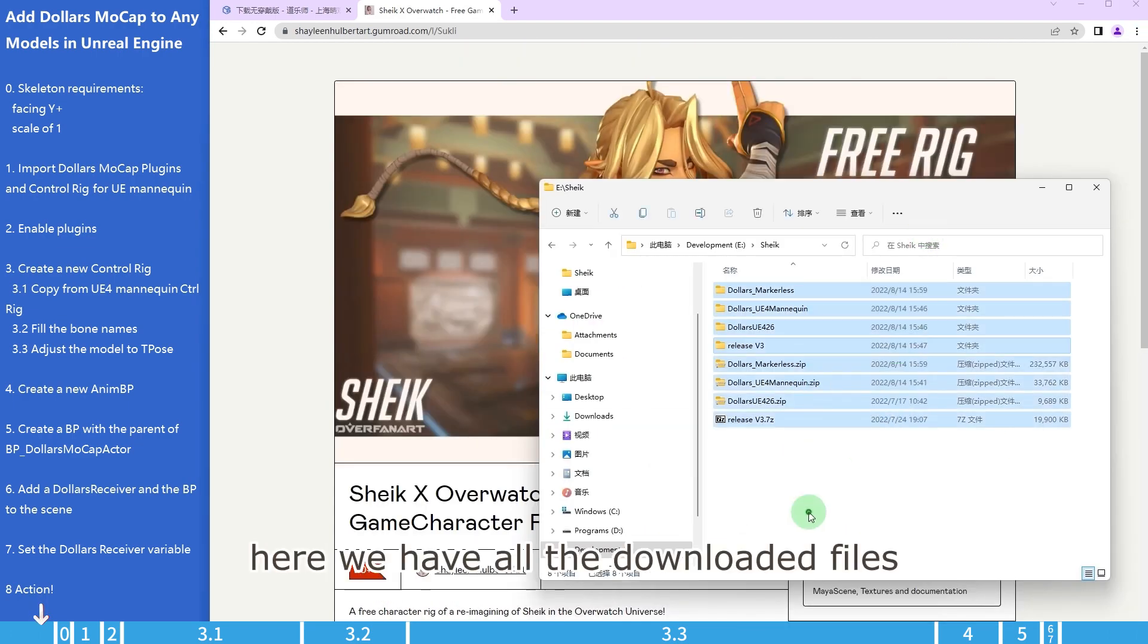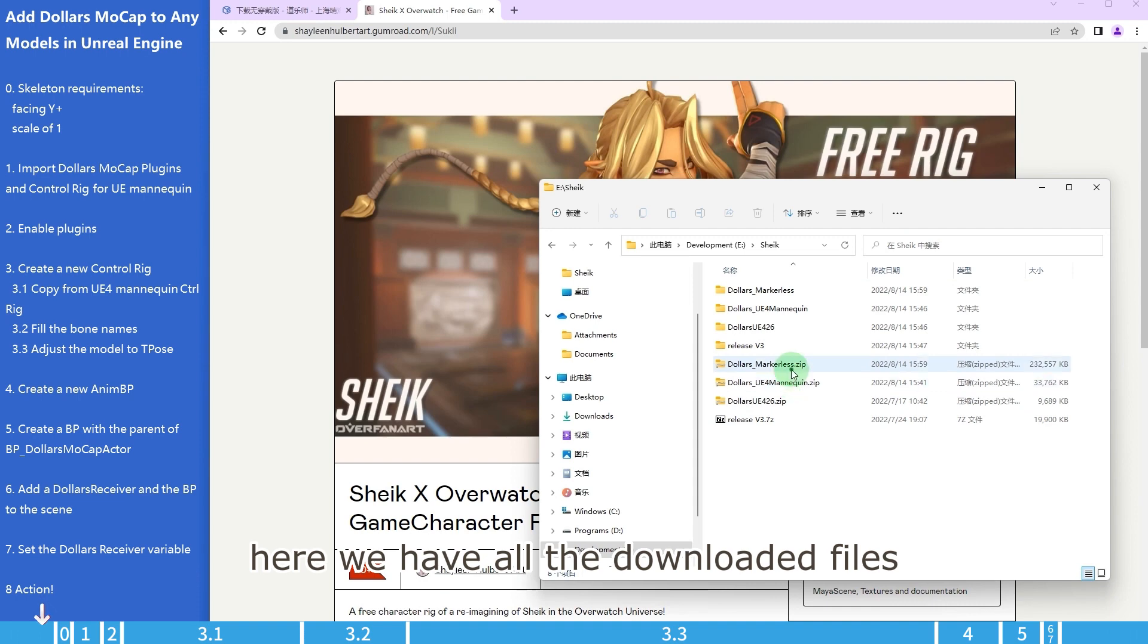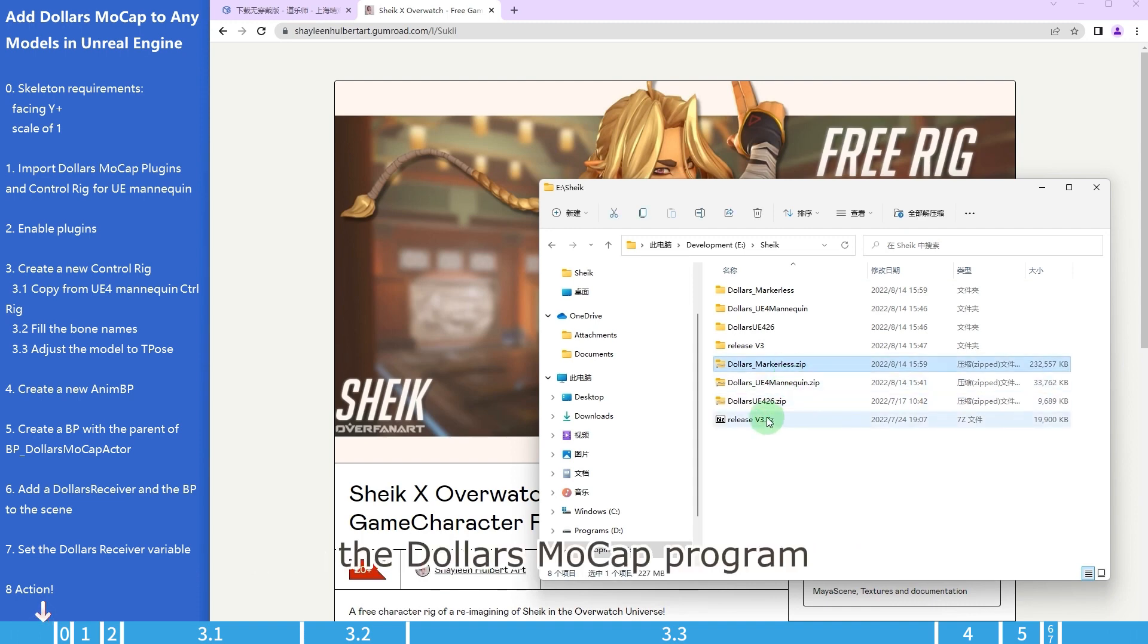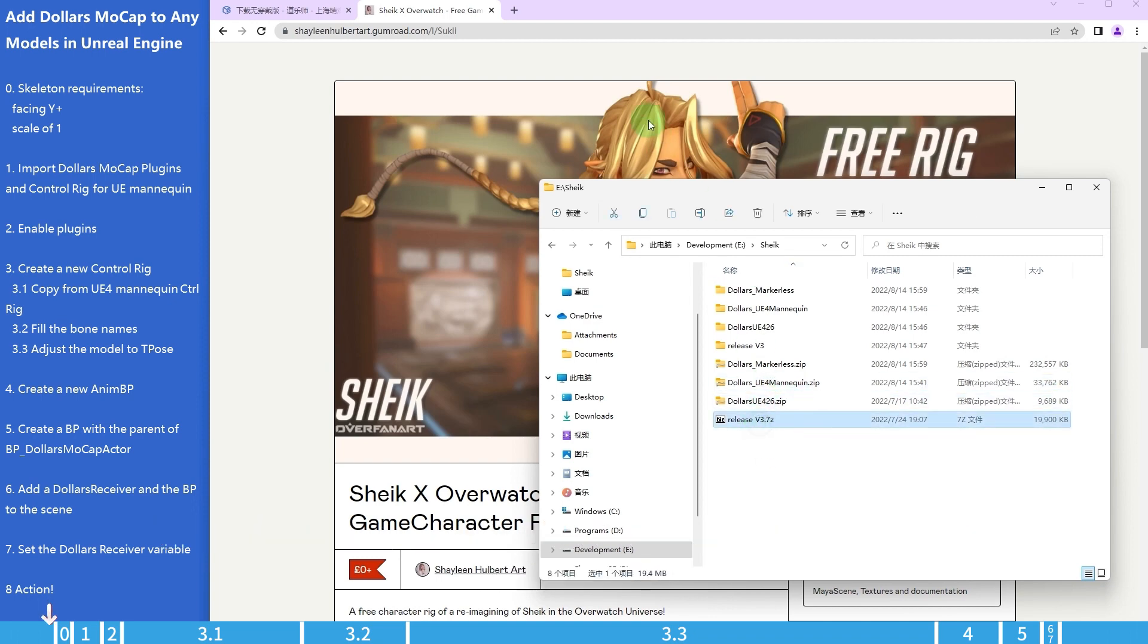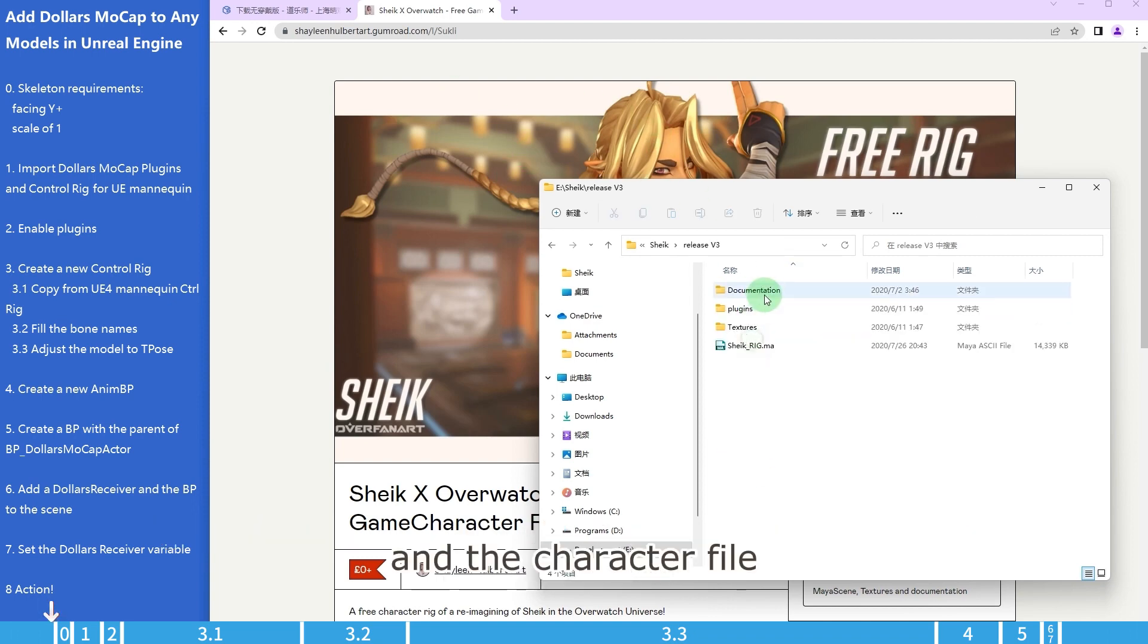Here we have all the downloaded files. The Dollars Mocap program, Unreal Engine plugin, the control rig of the UE4 mannequin, and the character file.